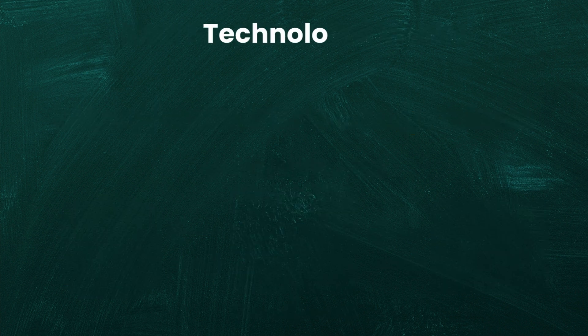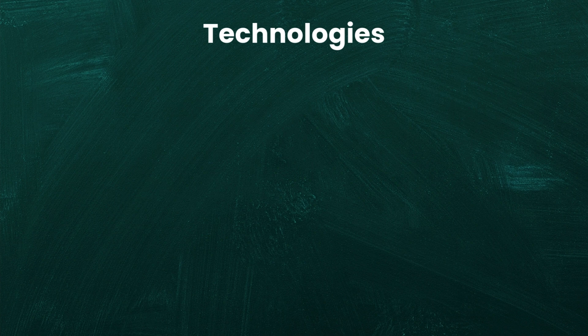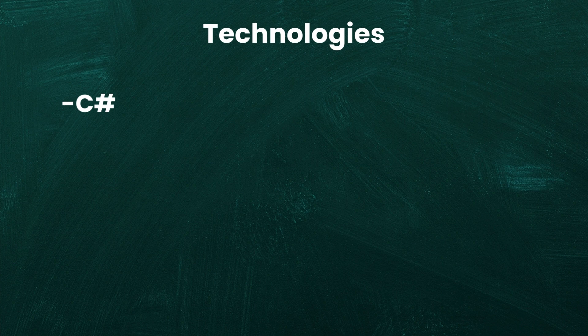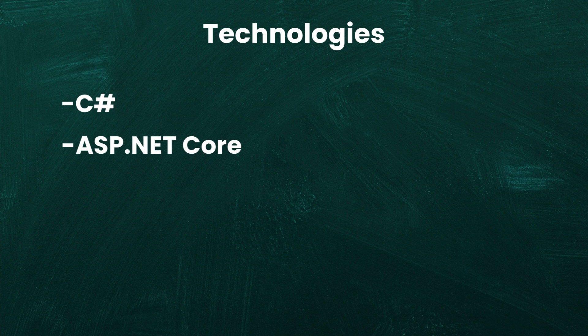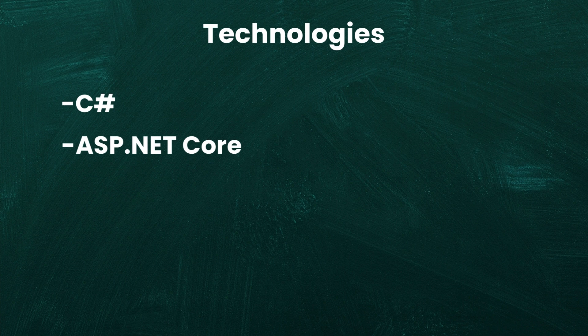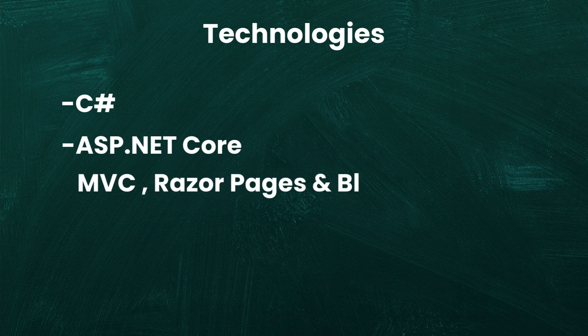But what technologies do you need to learn to become a backend web developer in .NET? You'll start with C-sharp, the primary programming language for writing your application's code. Then you'll need a framework to build web applications and in .NET this is ASP.NET Core, which enables you to create web applications and APIs or application programming interfaces. ASP.NET Core provides different options for building your application's UI, such as MVC, RazerPages and Blazor.